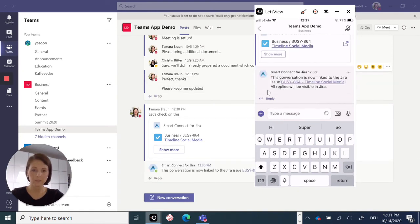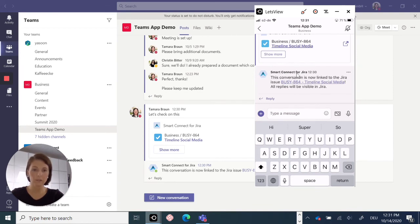And as you can see, our Jira bot is telling us that this issue is now linked with Jira. In Jira and in Microsoft Teams.